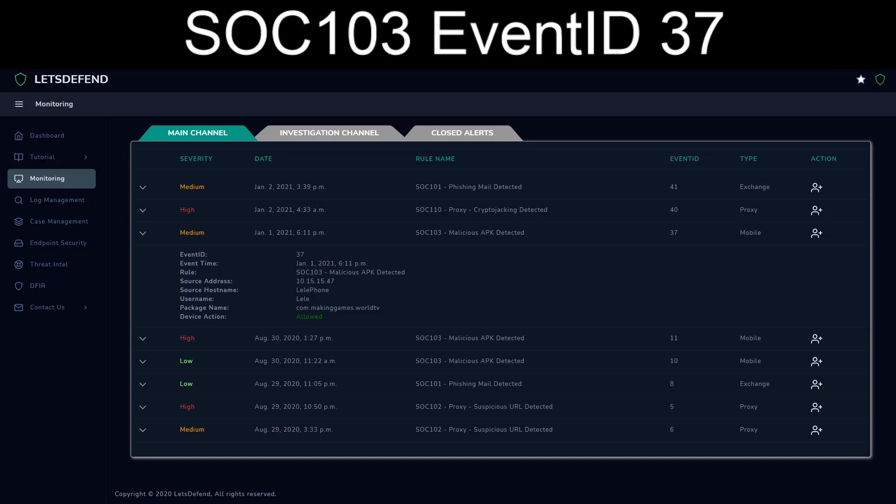Hello and welcome back to our continuation of the Let's Defend Platform Exercises. Today we're going to tackle the Medium Severity Alert dated January 1, 2021, 6:11 PM. It is a SOC 103 malicious APK detected with an event ID of 37.